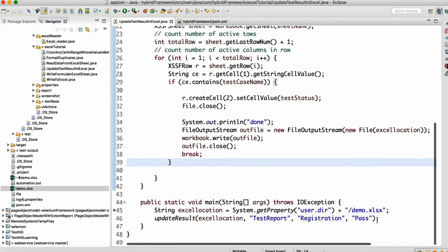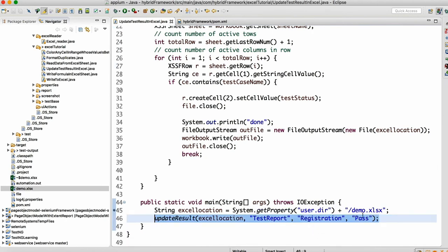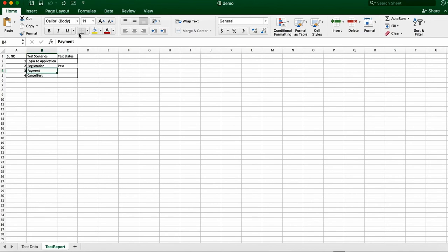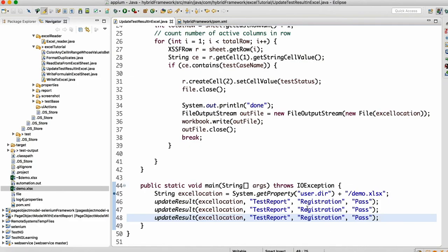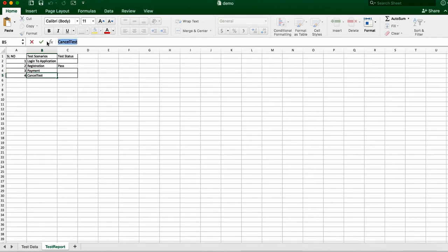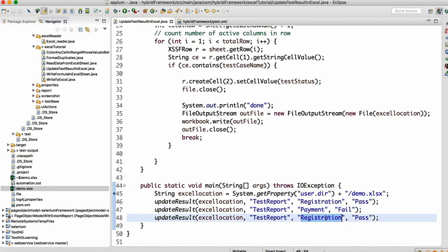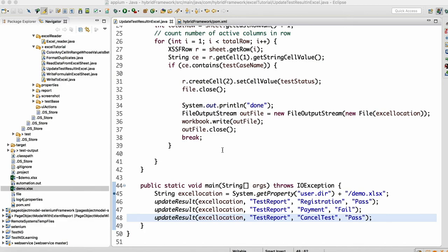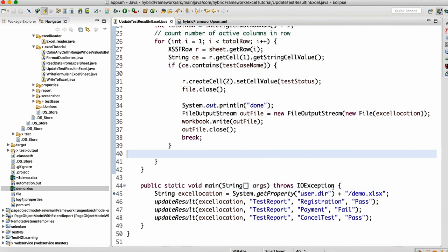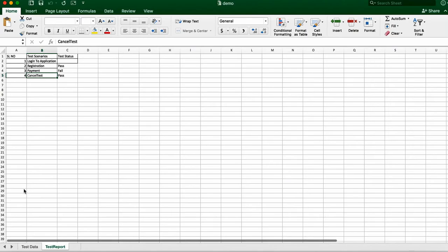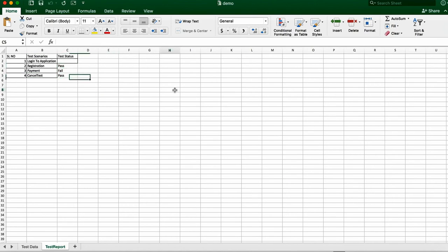It says 'done'. Now let me open the Excel sheet — we can see that for registration the test status is 'pass'. Now let me add multiple scenarios. I'll add three: registration is pass, payment is fail, and cancel test is pass. Let me close the Excel sheet and run this again.